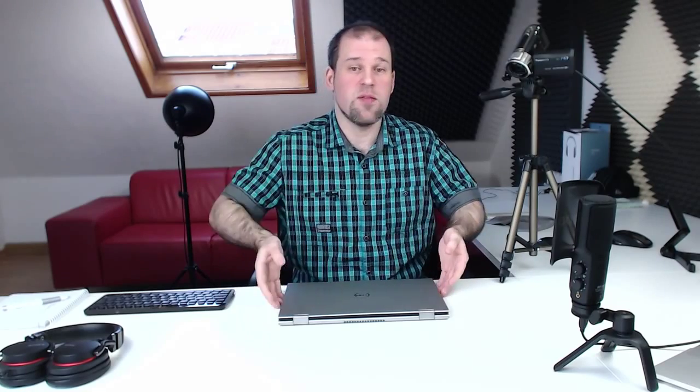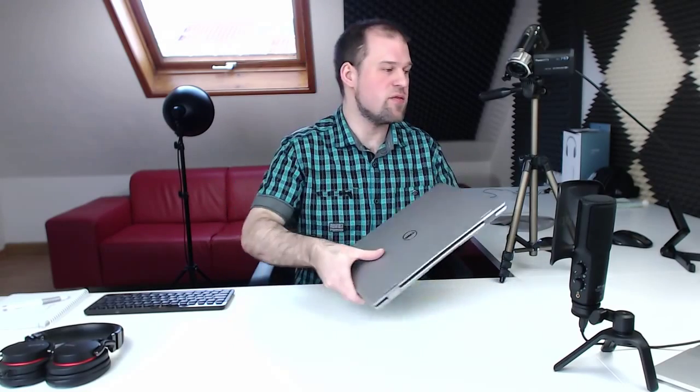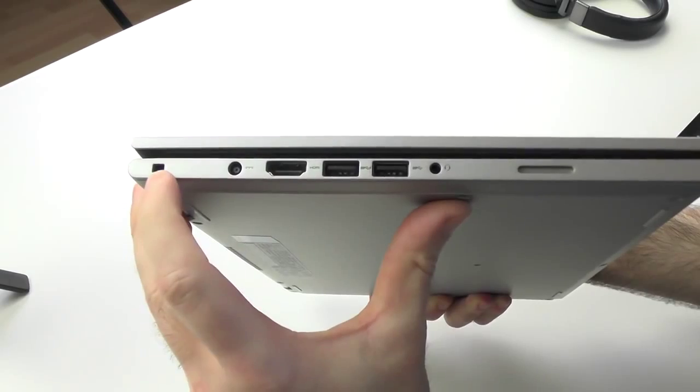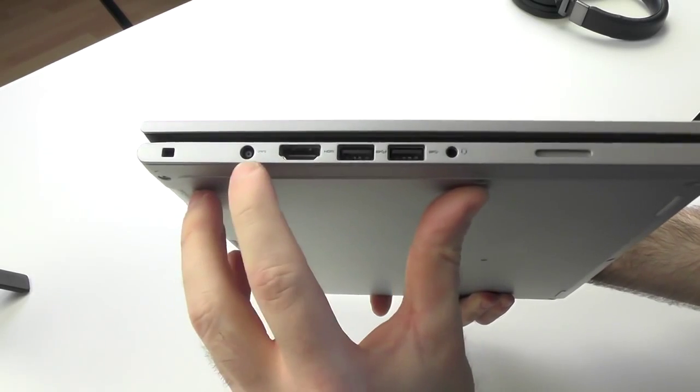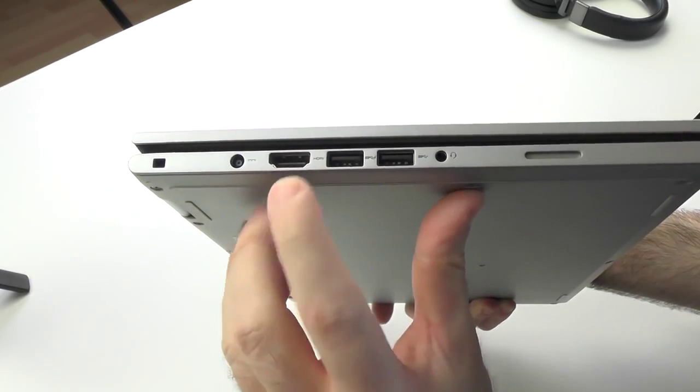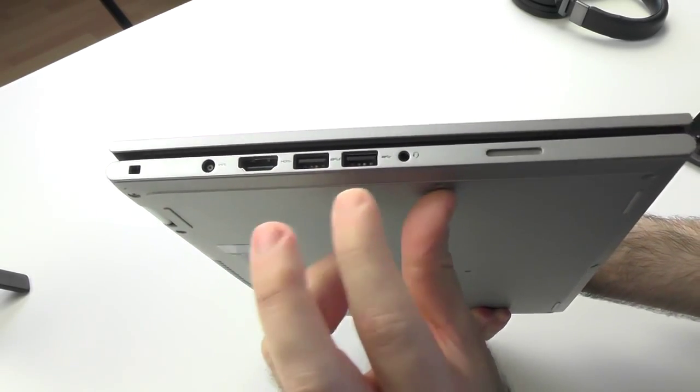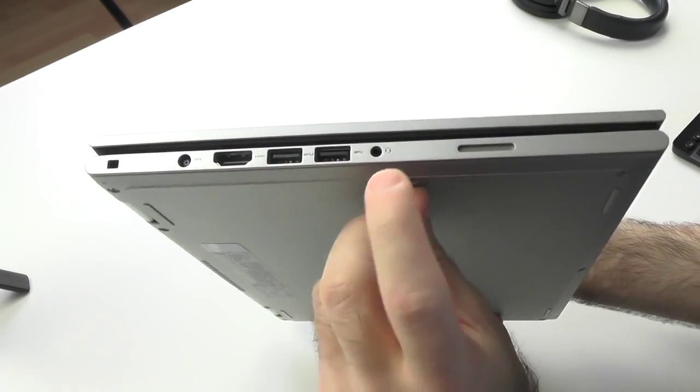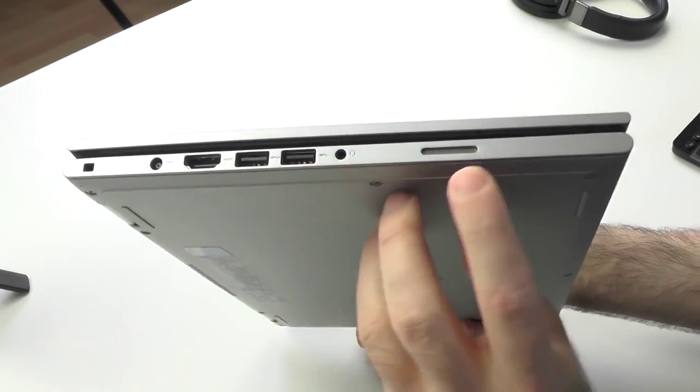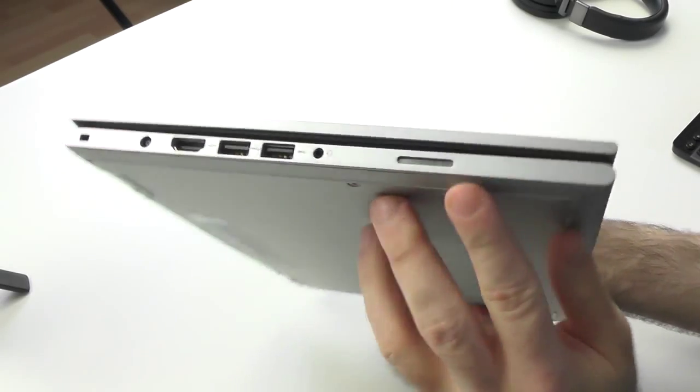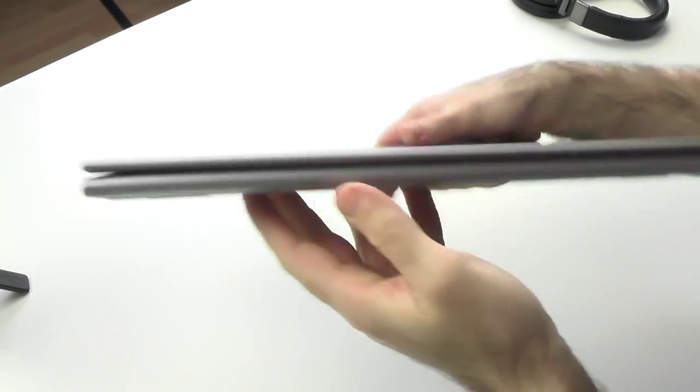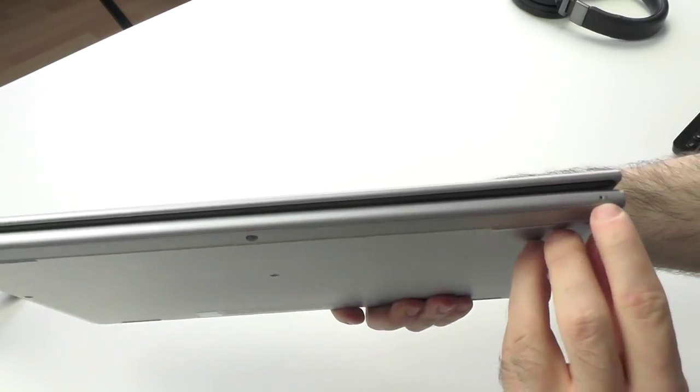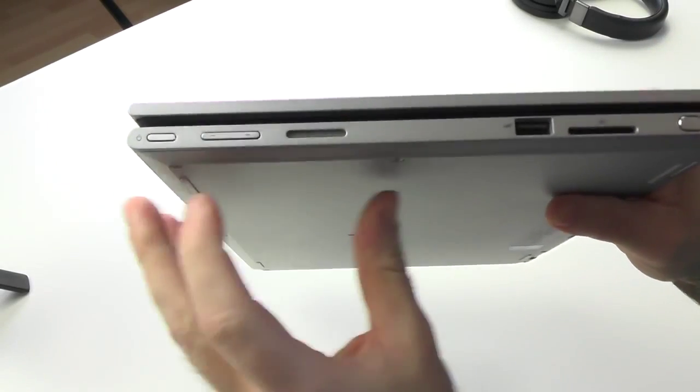As always let's begin with the design and build quality and start off with the ports and buttons first. On the left hand side we have the Kensington lock, port for the charging, full size HDMI, two USB 3.0, one of them is always on, headset jack, and one of the two stereo speakers. On the front there is nothing besides this charging LED.